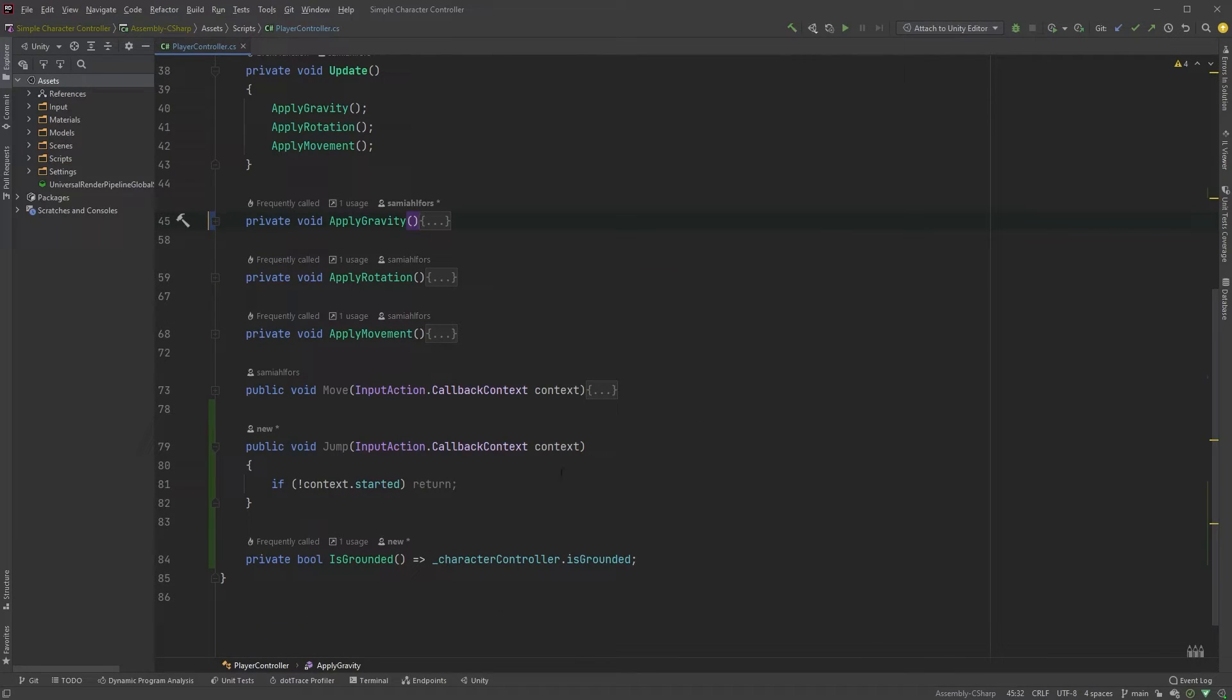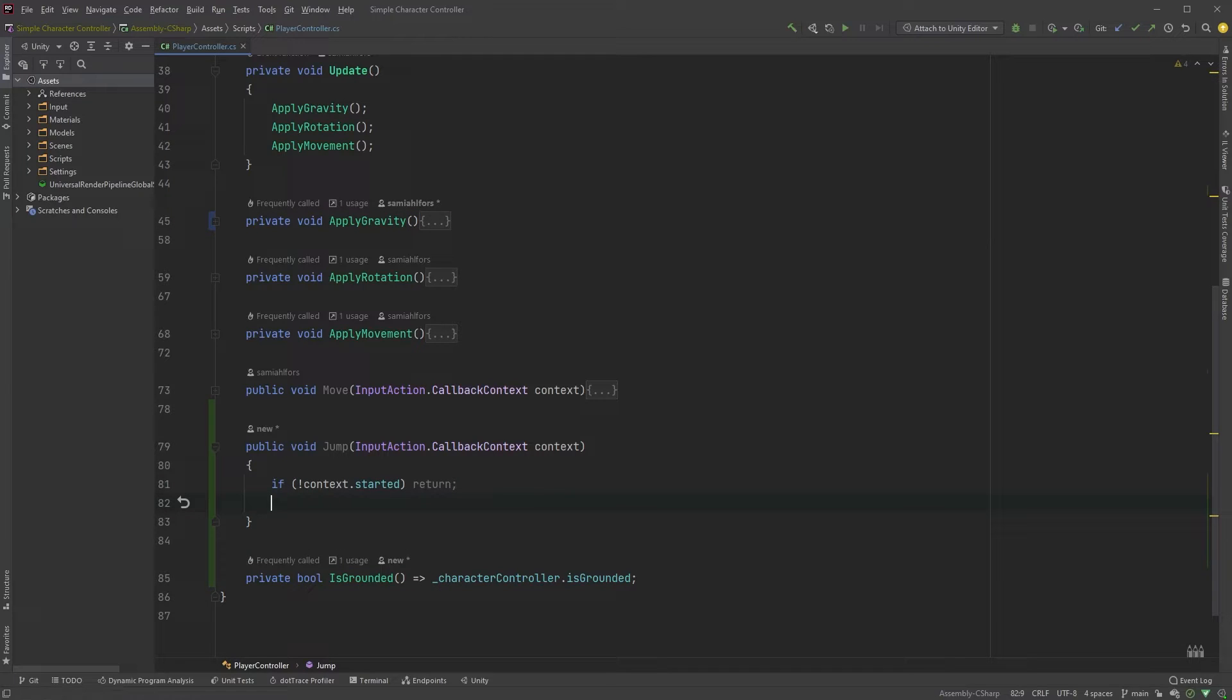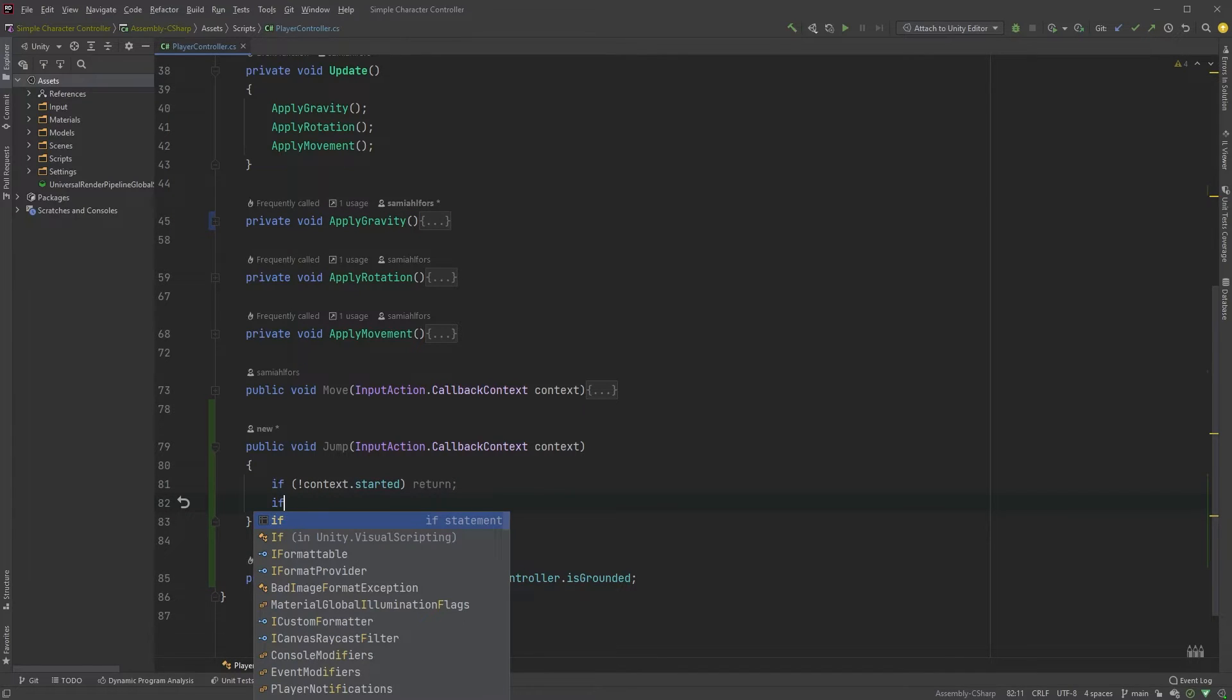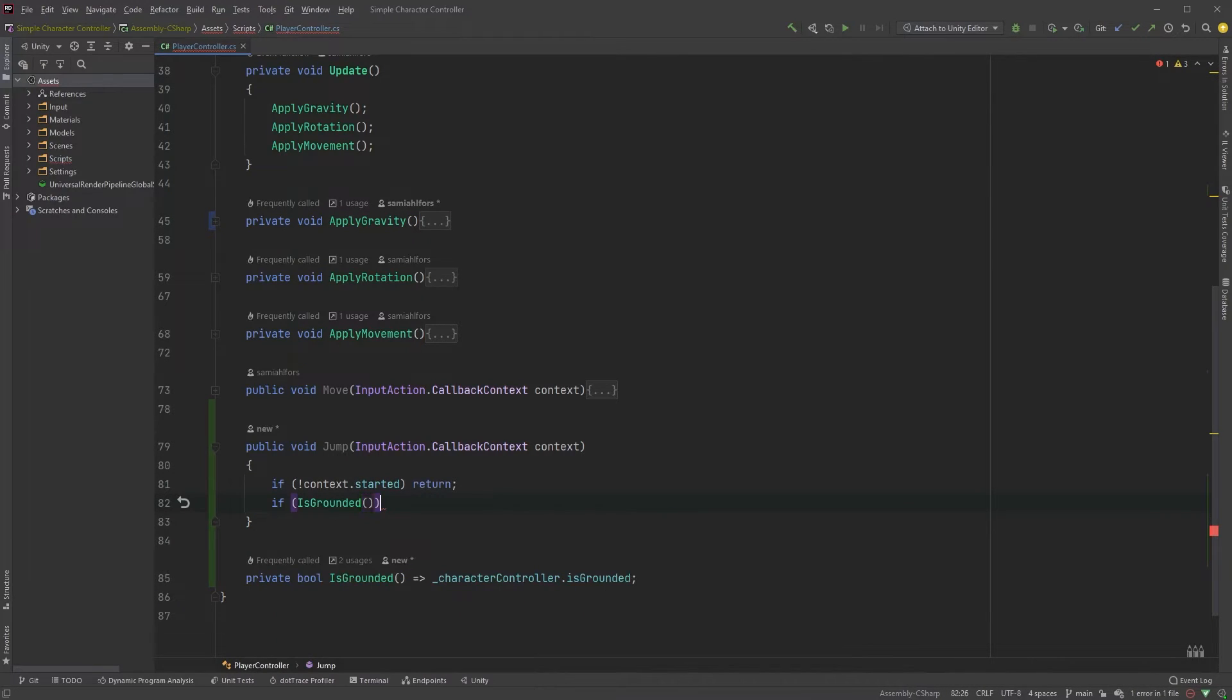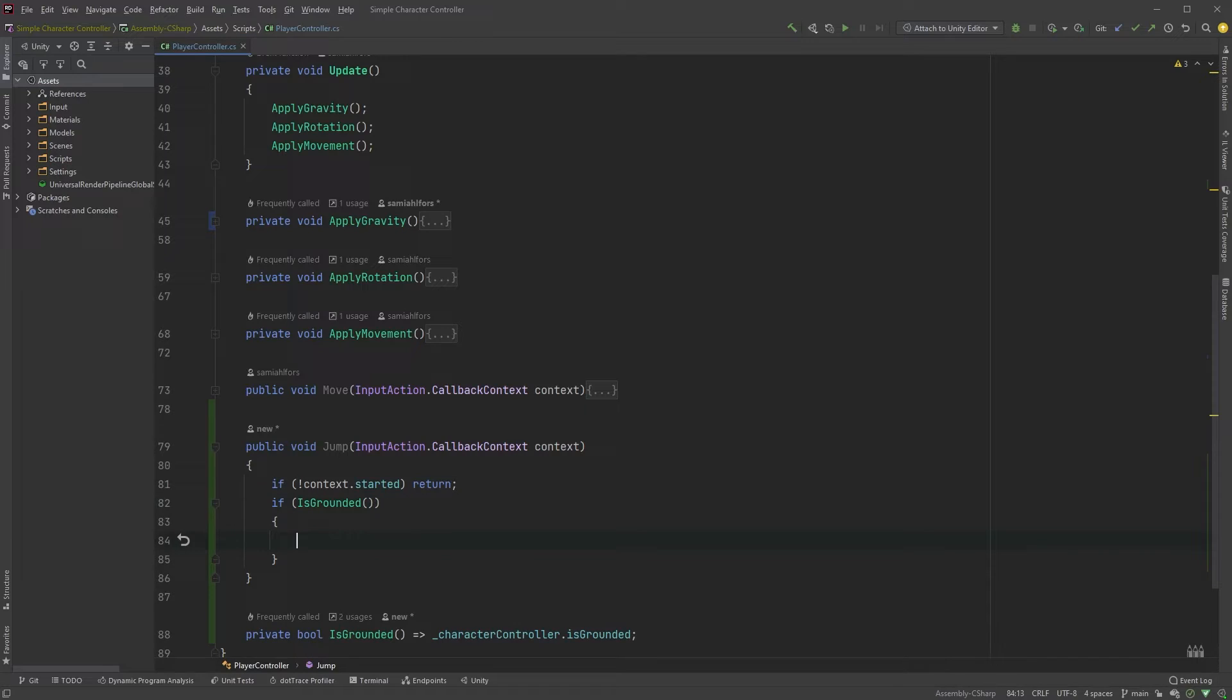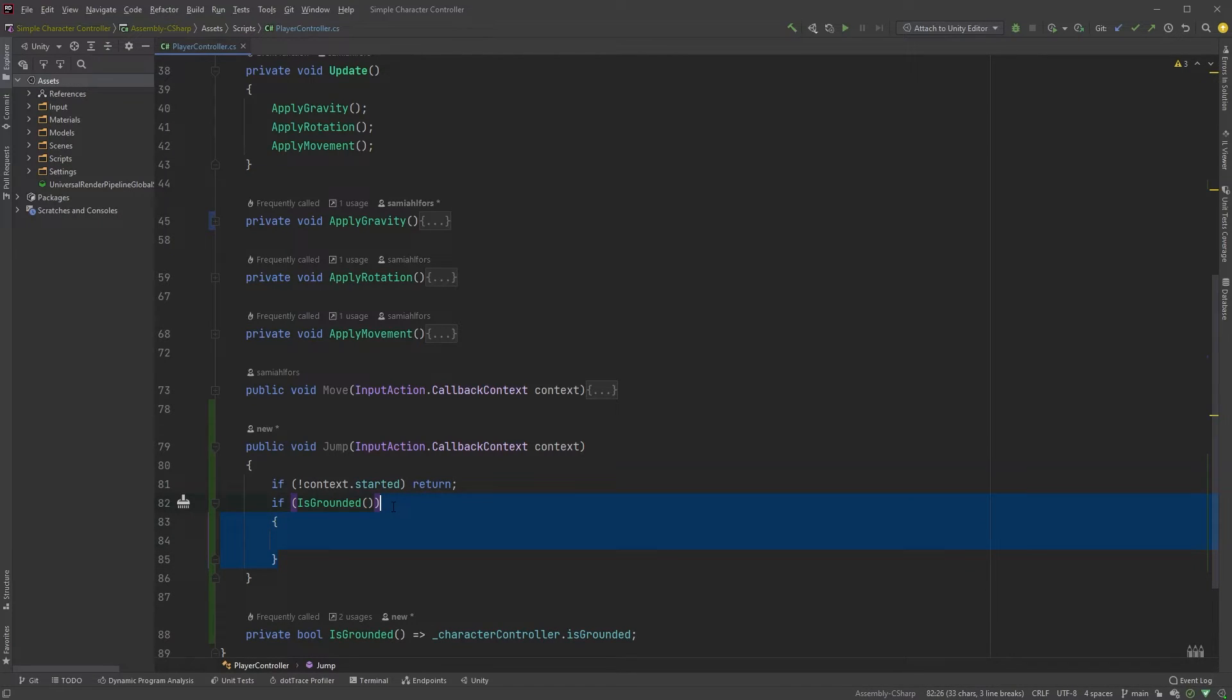So, in the jump method, we can now check if is grounded, and since we don't want to do anything when the Character Controller is not, we can invert this if statement and just return. If not is grounded, return.